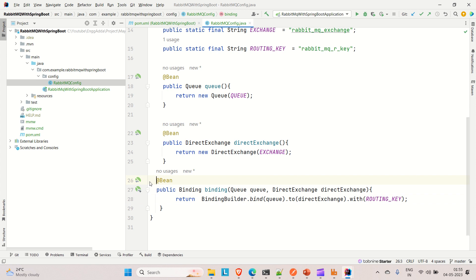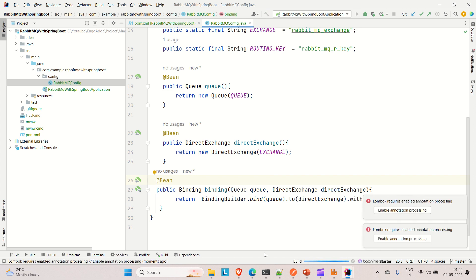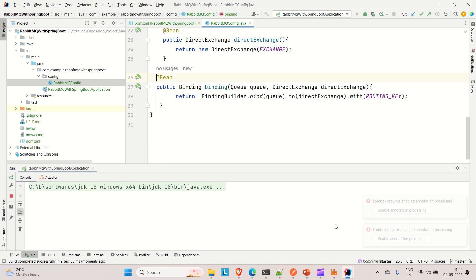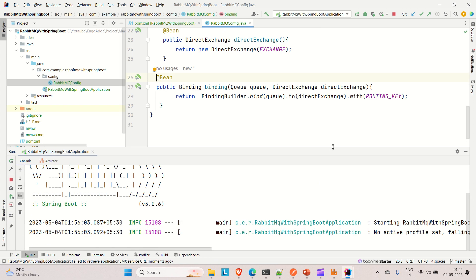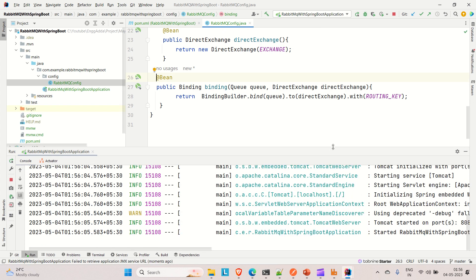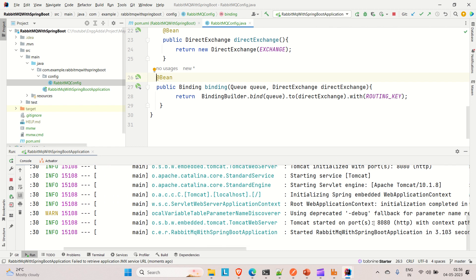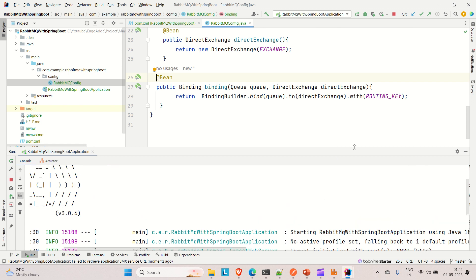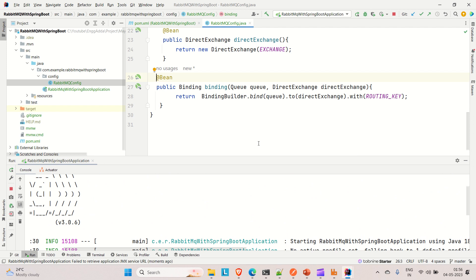That's about the configuration. Let me run the application and see if we get any errors — if not, our configuration is good. The application is up on port 8080 without any errors, so the configuration is good. In the coming videos we'll create the producer and consumer, and produce messages for the consumer to consume. If you liked the video, please hit the like button and subscribe the channel for more such content. Thanks!